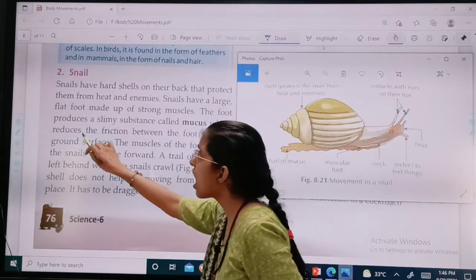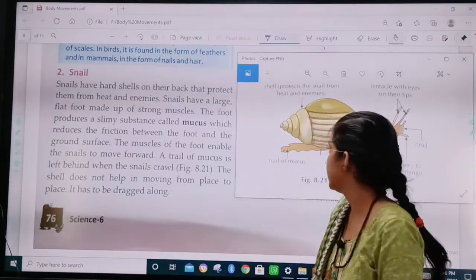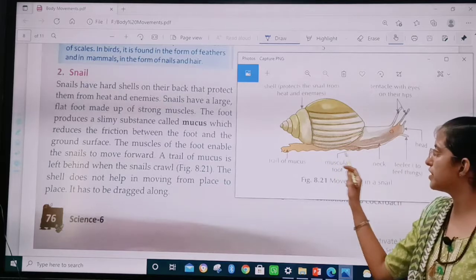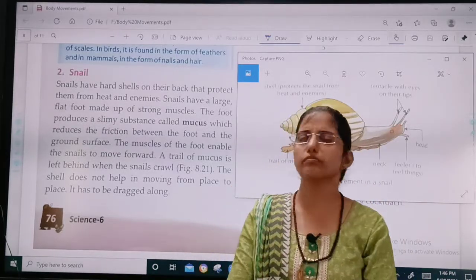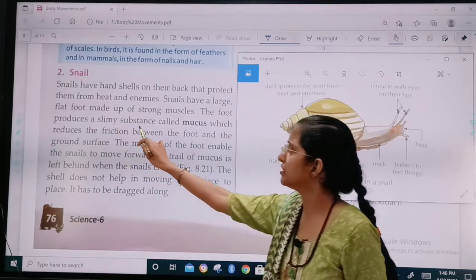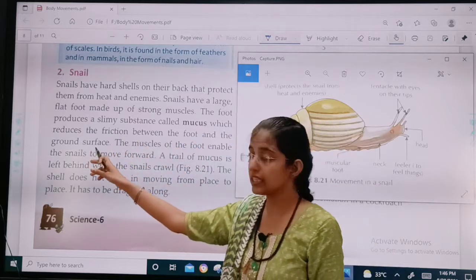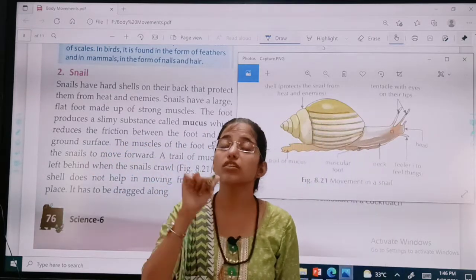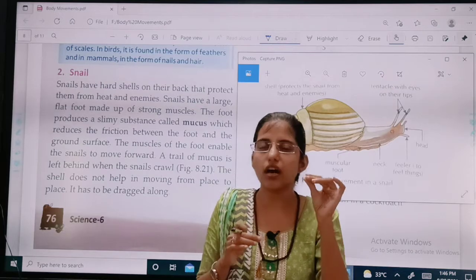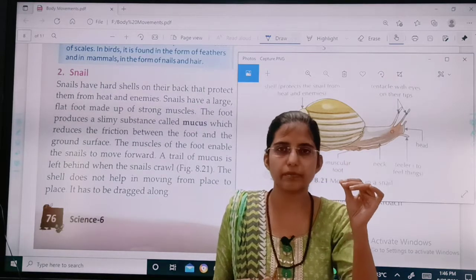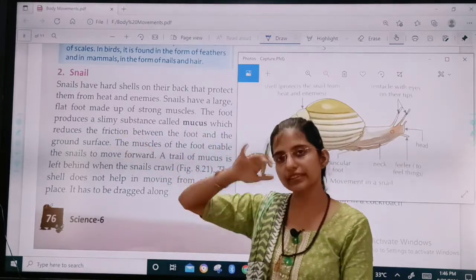Snails have a large flat foot made up of strong muscles. This is the muscular foot that you can see. It has a muscular foot which is filled with muscles. The foot produces a slimy substance called mucus, which reduces the friction between the foot and the ground surface. Because it is generating a slimy substance called mucus, the friction is getting reduced.